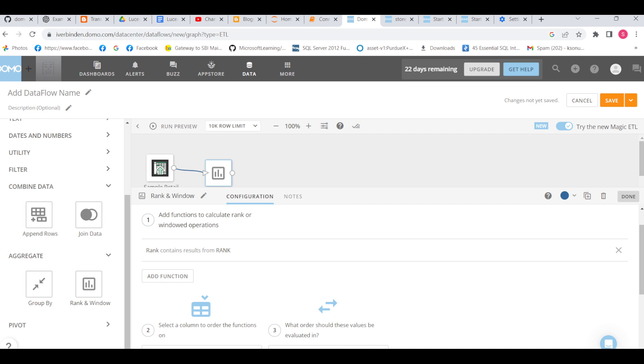Just try to get the concept from the SQL class. In Domo we have to do the same thing using an interface without writing any query. In Domo we have two transformations - one is SQL, one is ETL transformation.